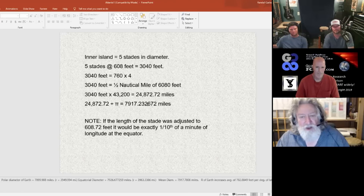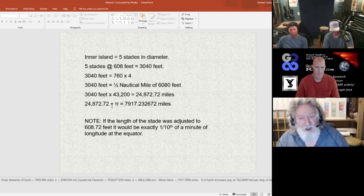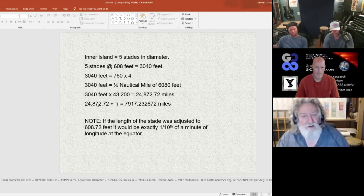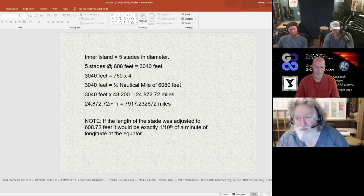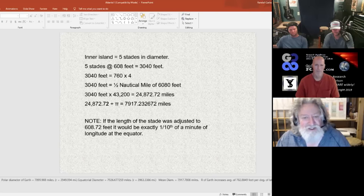There we go — the mean diameter times pi gives you 24,872.72, which we could then assume would be a mean circumference.